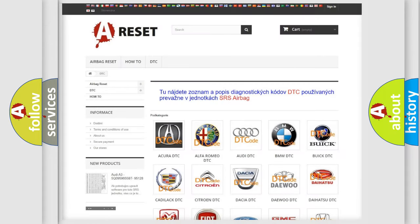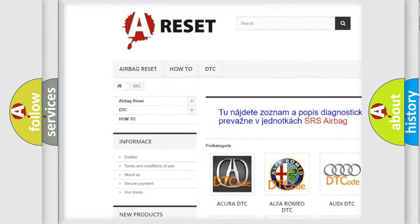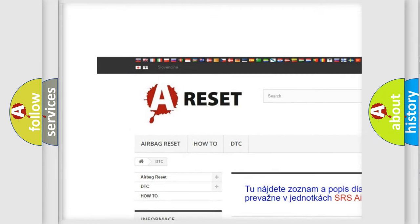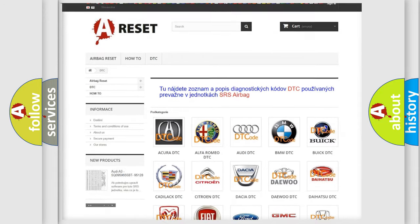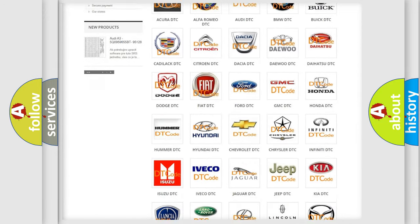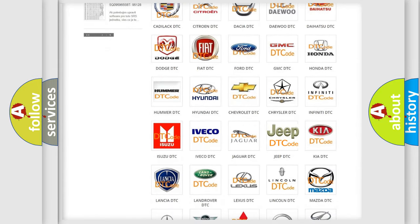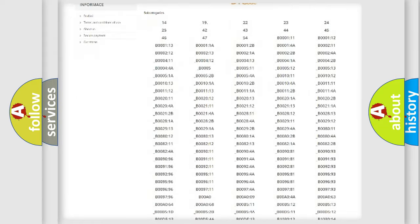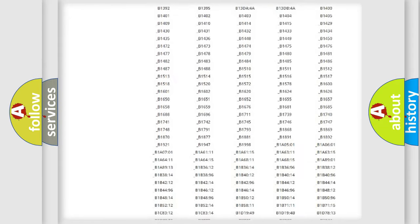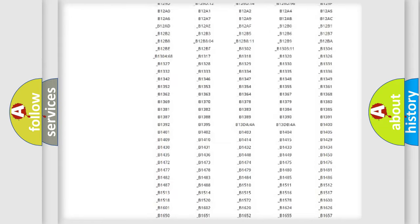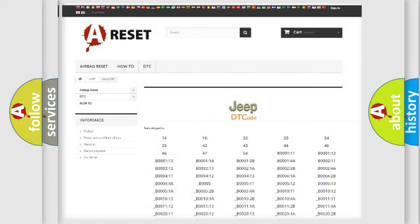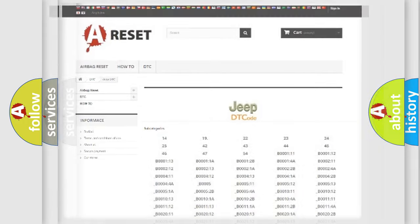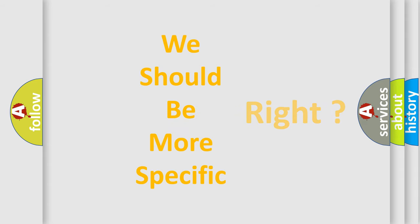Our website airbagreset.sk produces useful videos for you. You do not have to go through the OBD2 protocol anymore to know how to troubleshoot any car breakdown. You will find all the diagnostic codes that can be diagnosed in Jeep vehicles, and many other useful things. The following demonstration will help you look into the world of software for car control units.